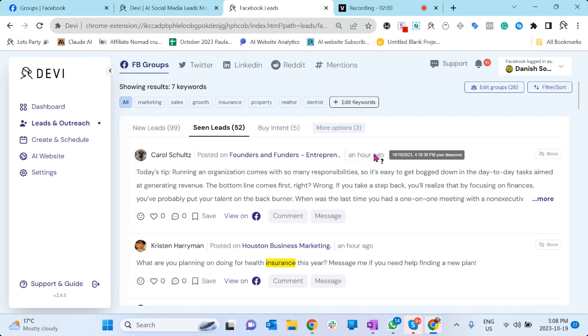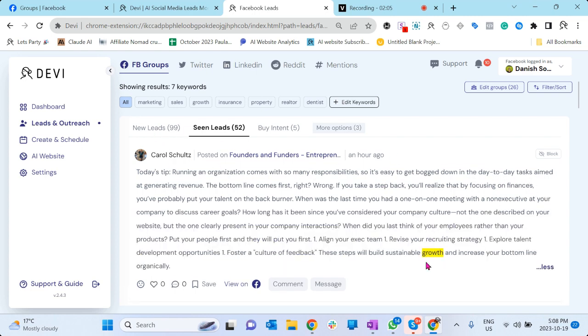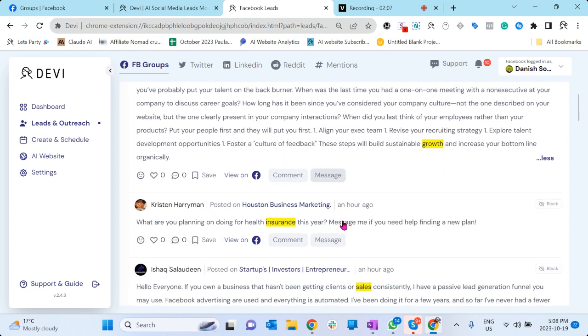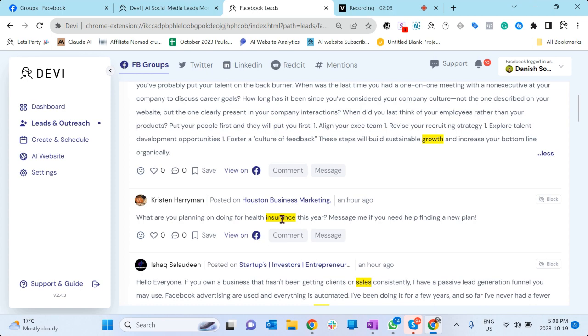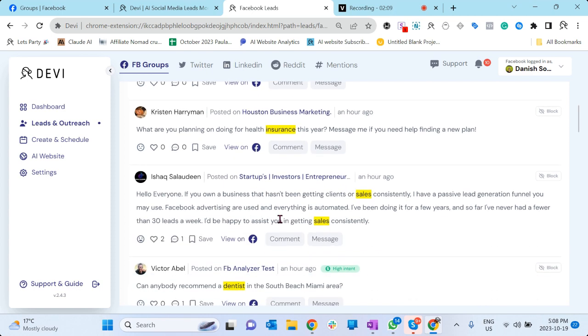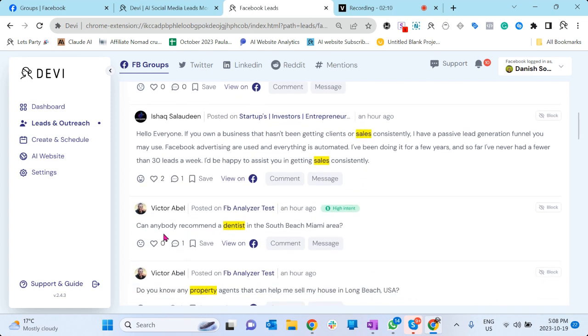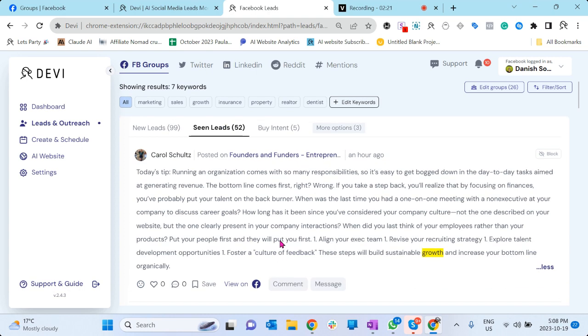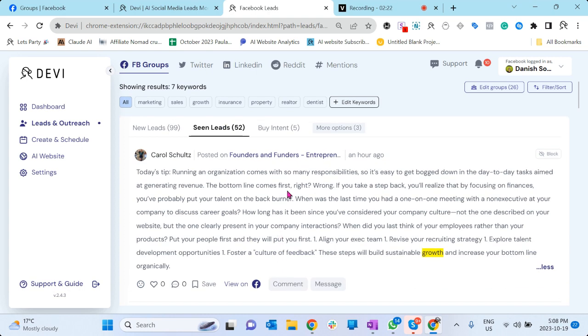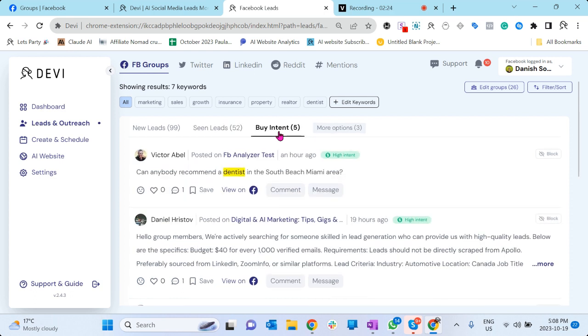An hour ago it found the lead related to a certain keyword. Let's see what it is. Insurance. Can anybody recommend me a dentist? You know, if you're a dentist, this is your lead. This is your business. You can outreach them, you can comment, which we'll talk about in a second.